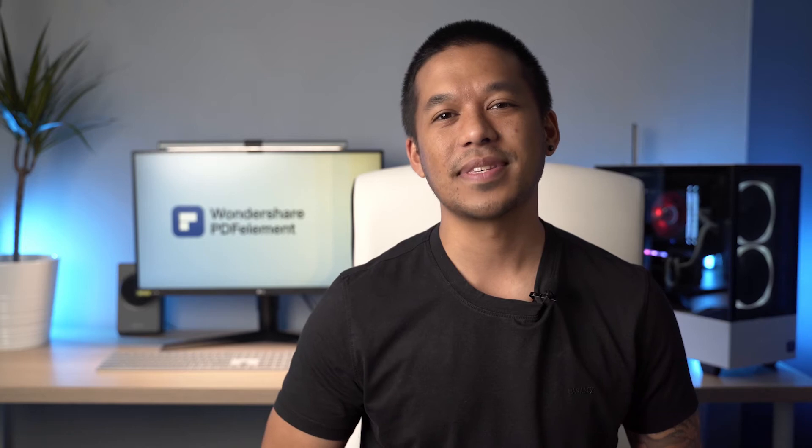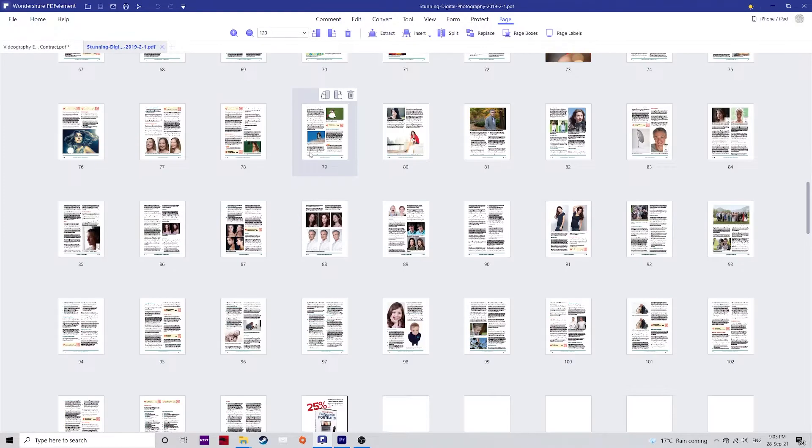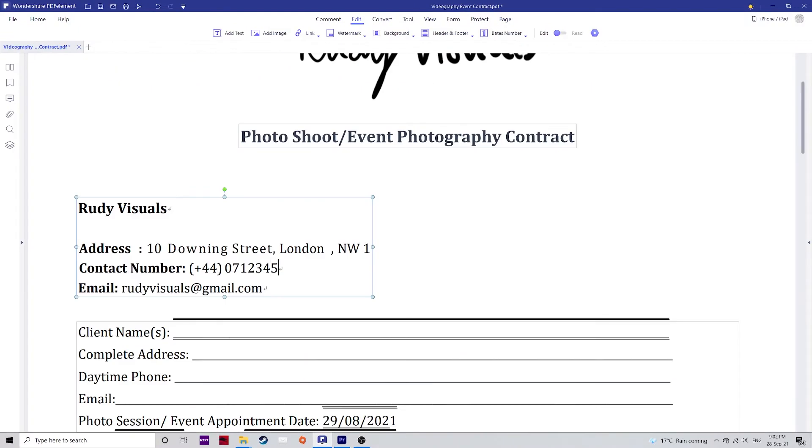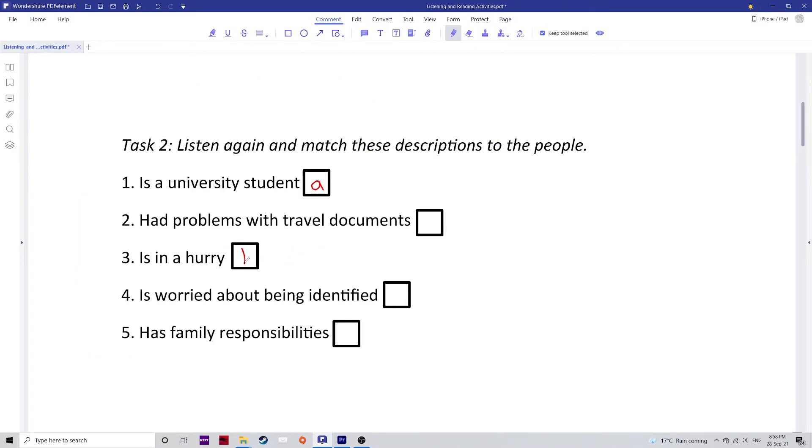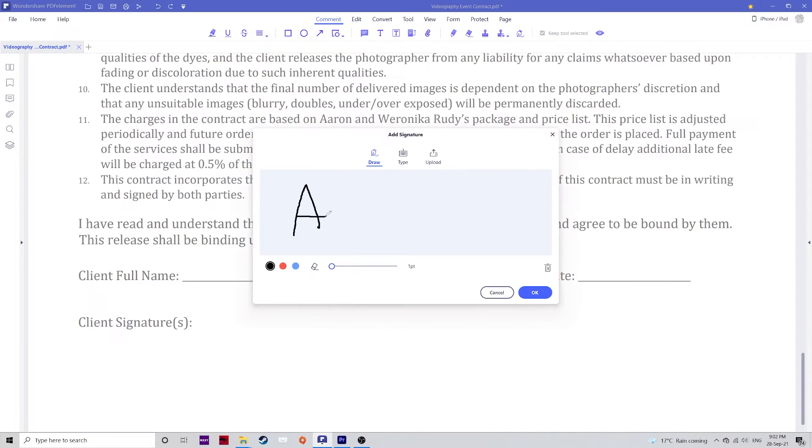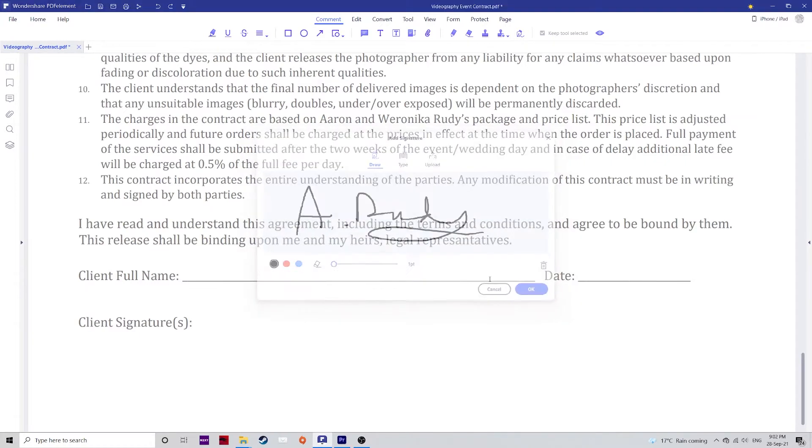Hello everyone, my name is Aaron and welcome to the Wondershare PDFelement YouTube channel. PDFelement is an all-in-one PDF solution with powerful tools to edit, convert, annotate, fill and sign PDF documents, currently with over 2 million active daily users.